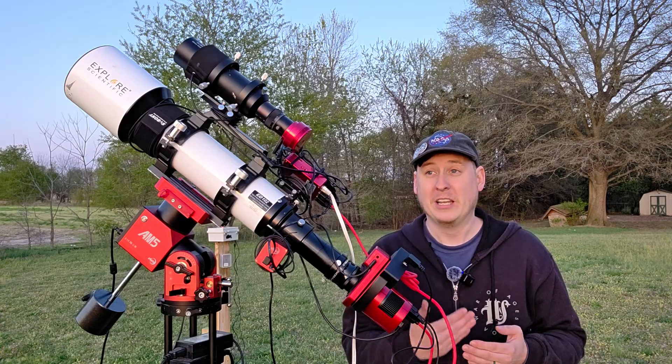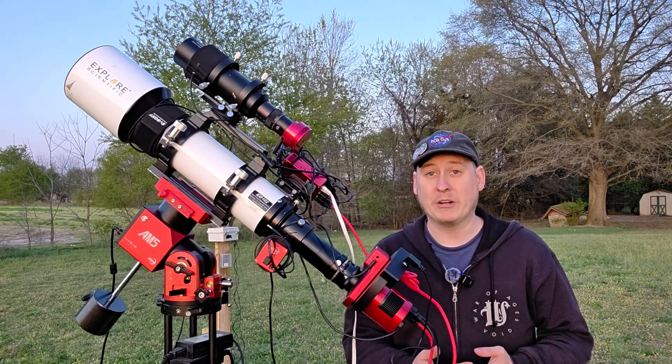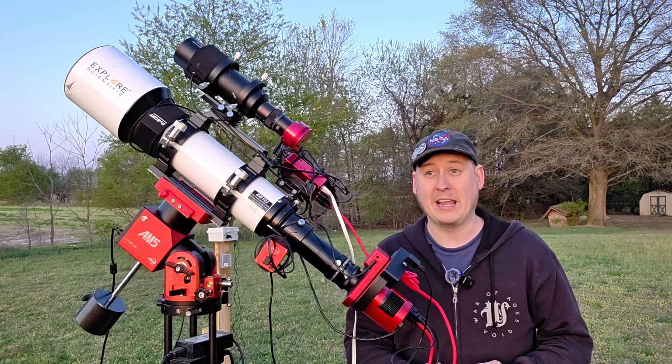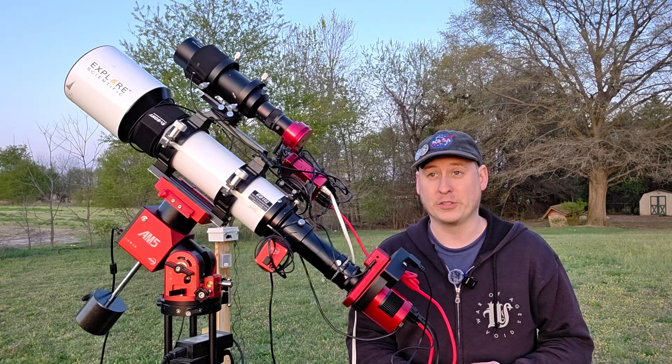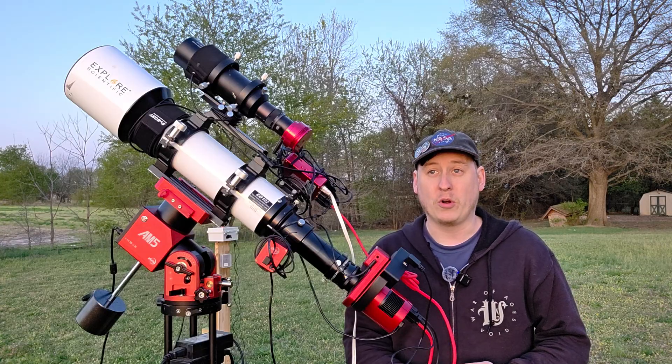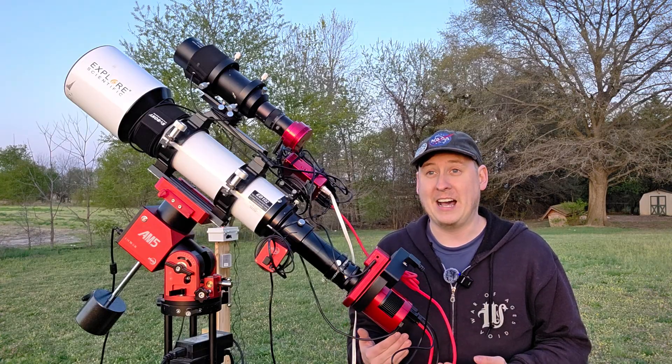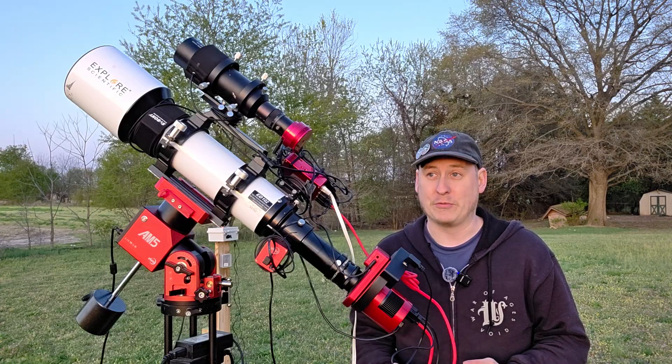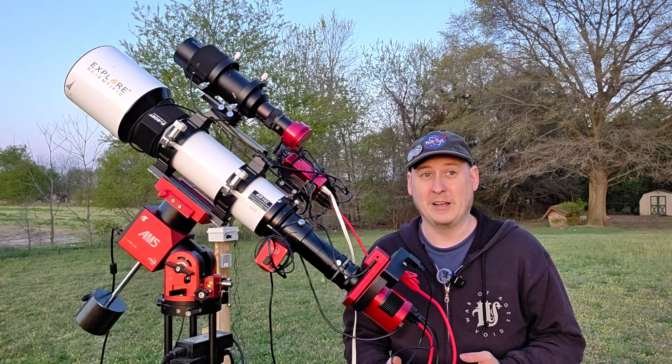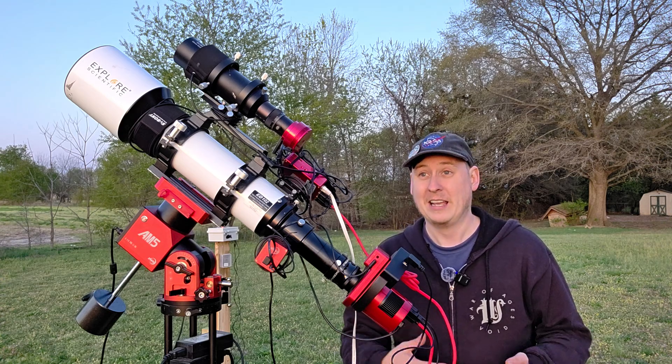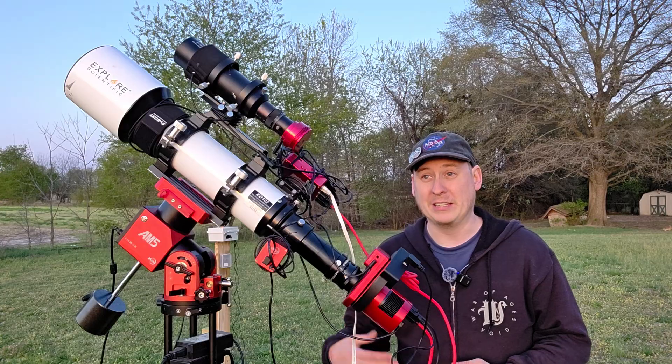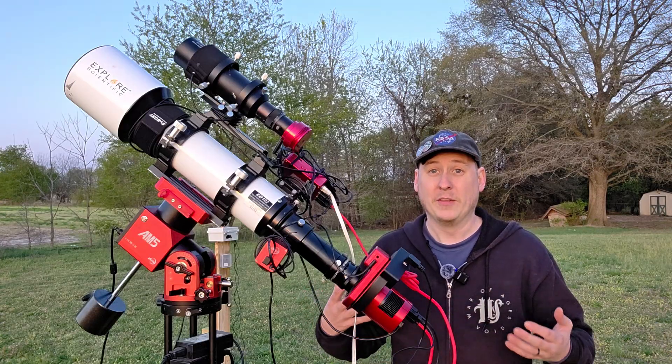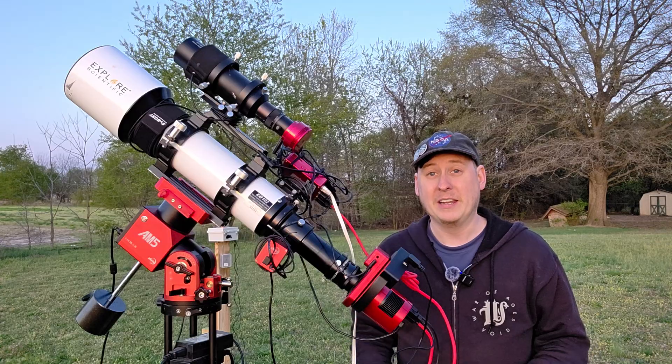The target of choice for this evening is going to be one hour in hydrogen alpha, one hour in oxygen three, and one hour in sulfur two in that respective order. Once it gets lower in the sky at about hour three, the sulfur band pass will help a little bit more since it's more reluctant to dealing with some light pollution.